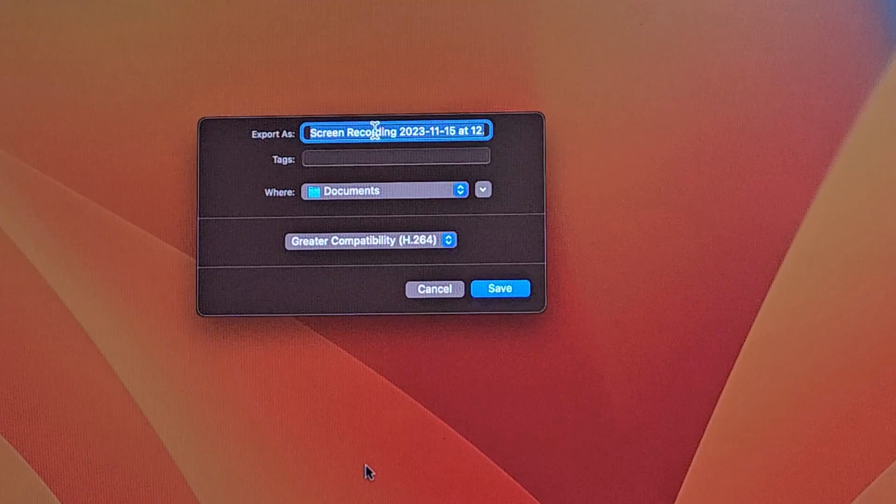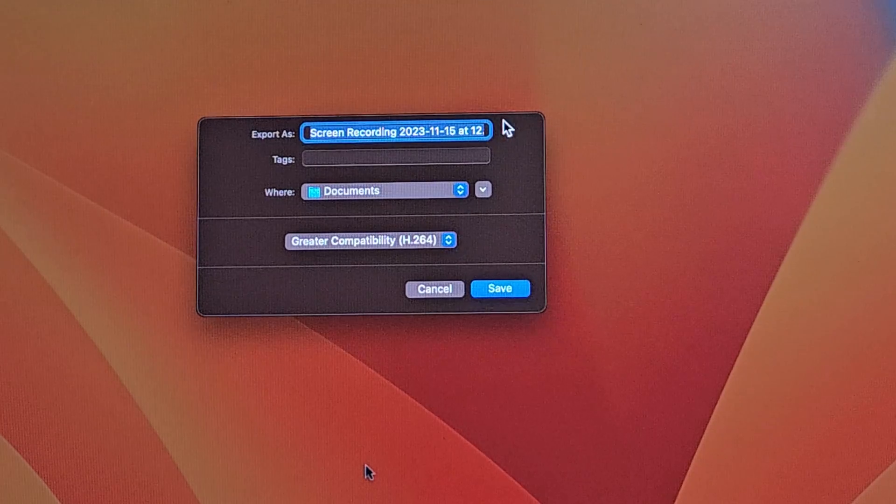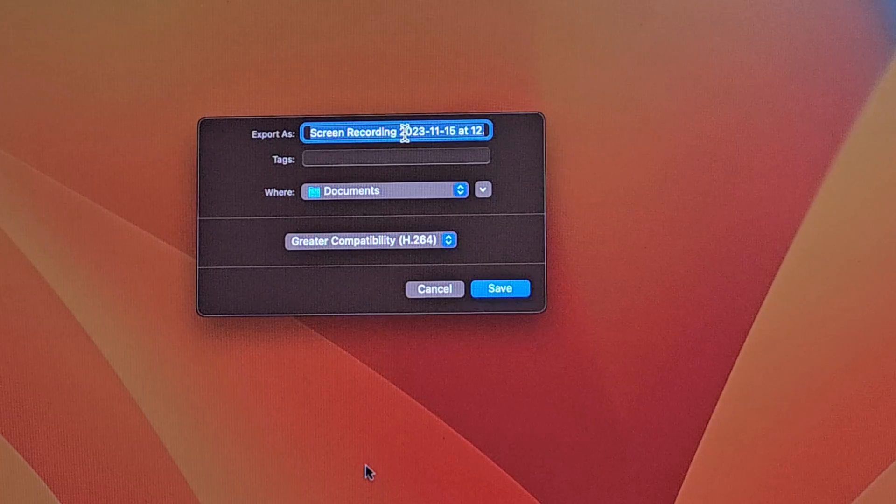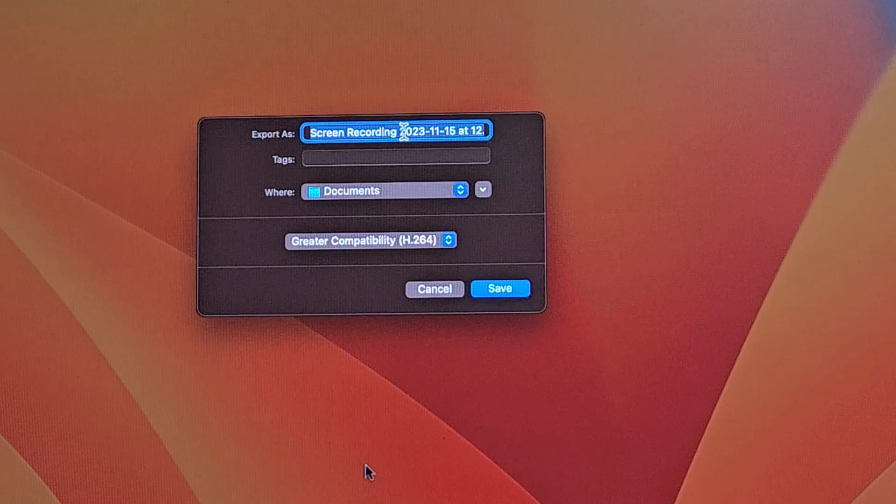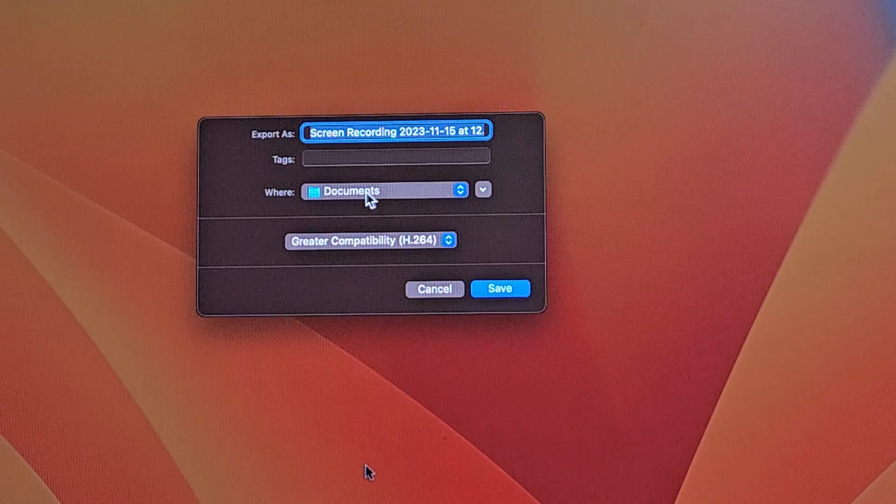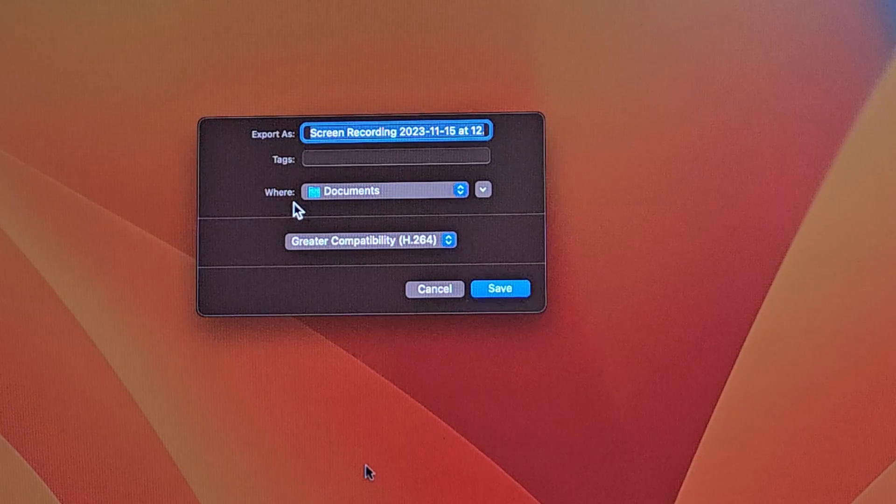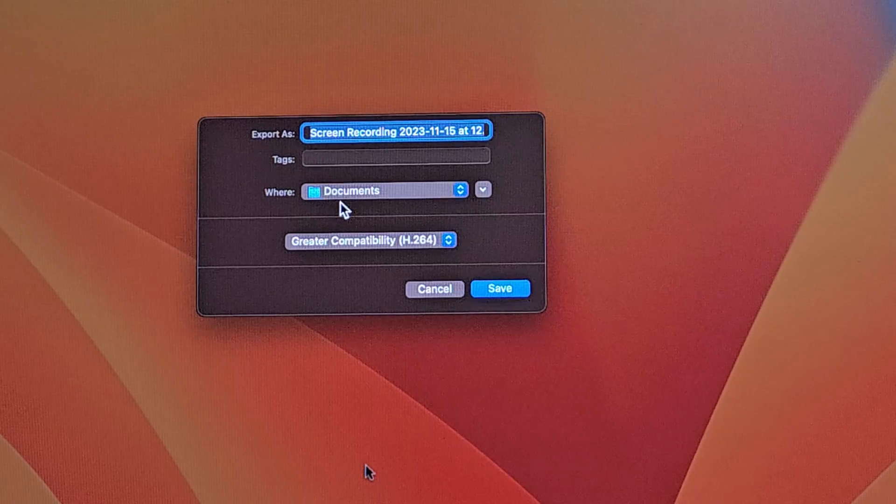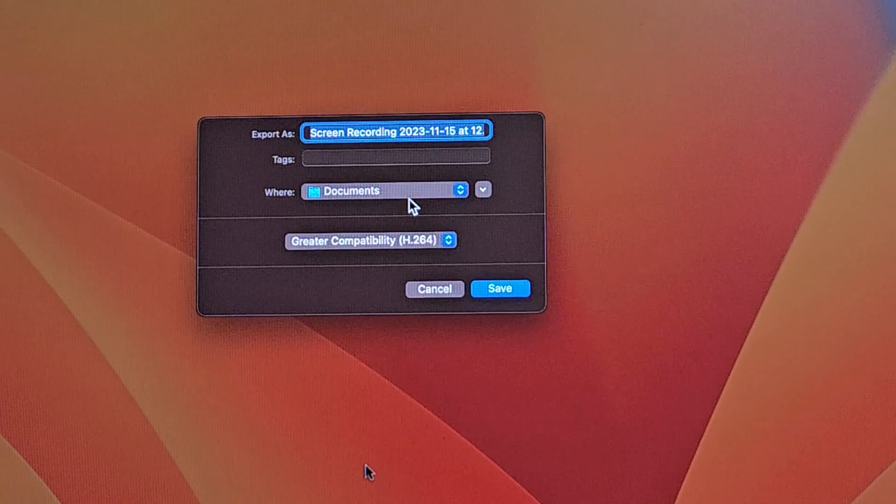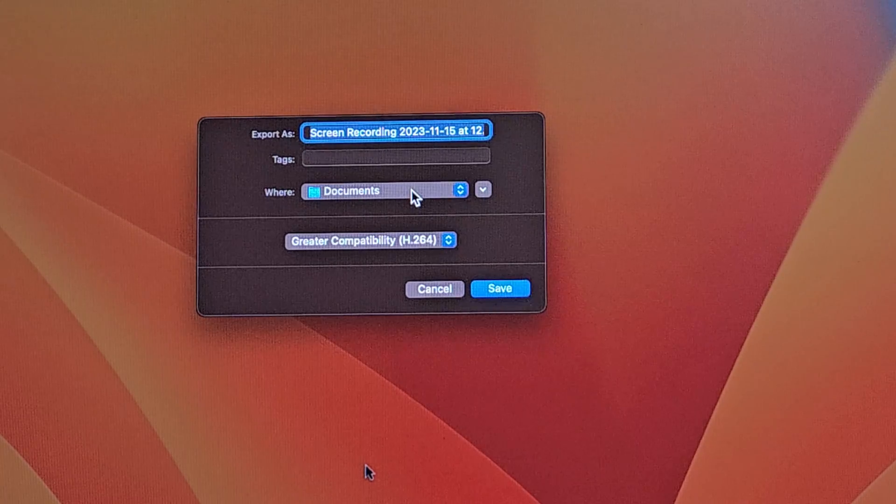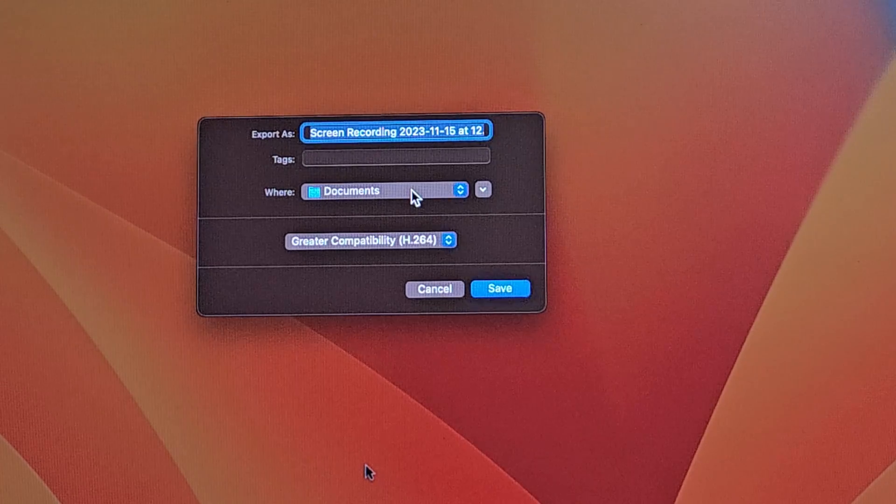Here you can select whatever name you want to give to your recording. I will leave it as default. Next, where you want to save it. By default, it is going to save it in Documents. If you want to change it, you can change it right now.